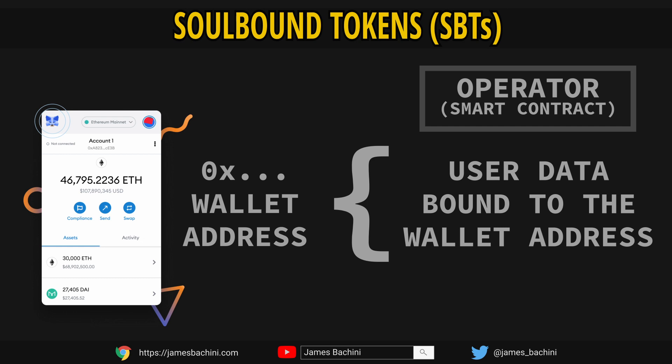So a soulbound token might store an account balance or a digital certificate or a link to an IPFS address and a hash similar to NFTs, but that would be directly related to a user's account.